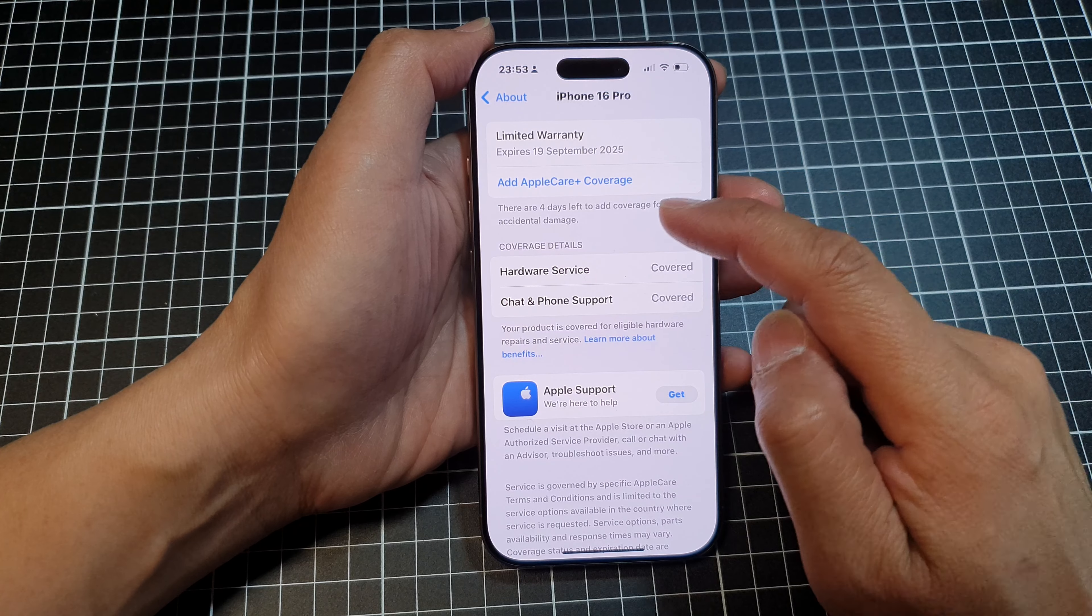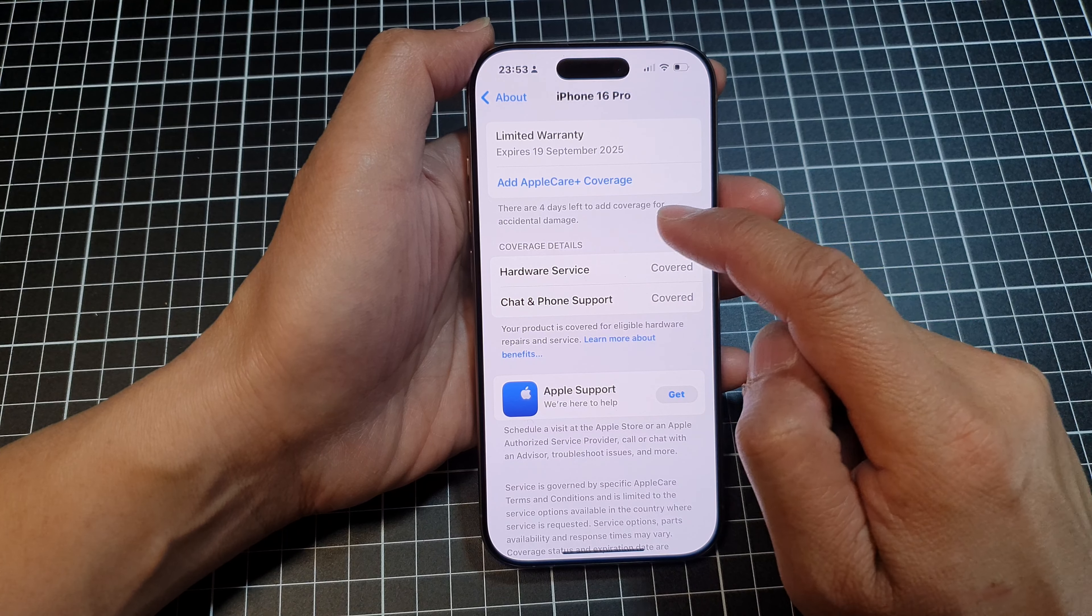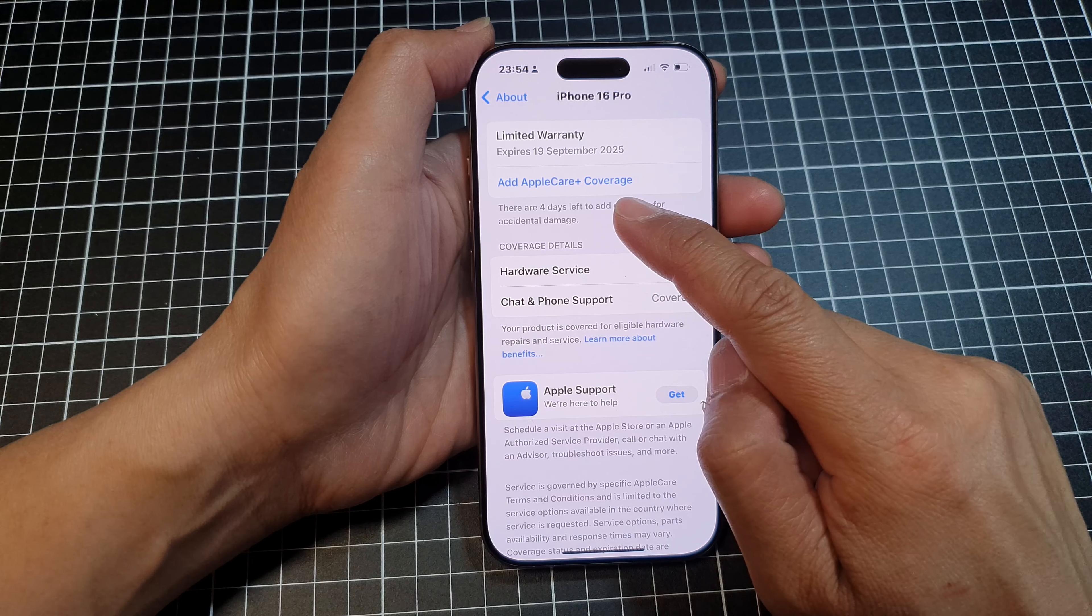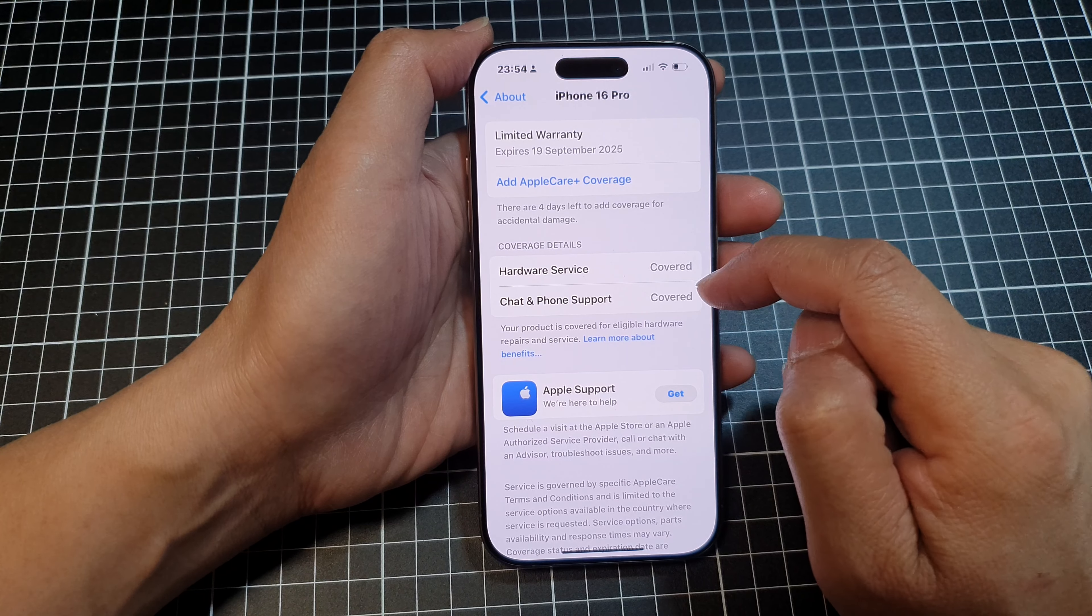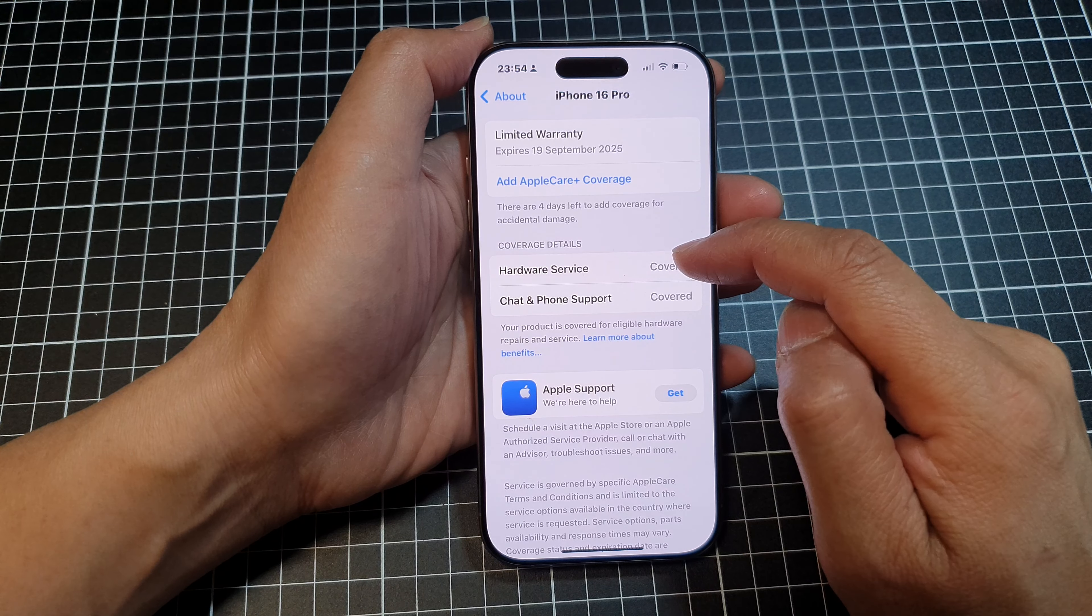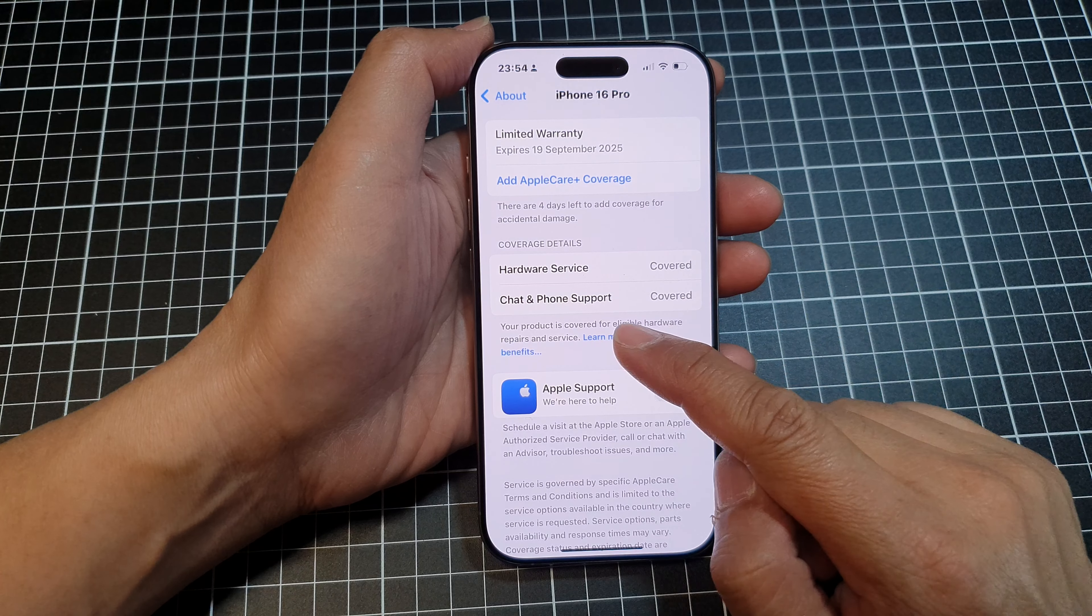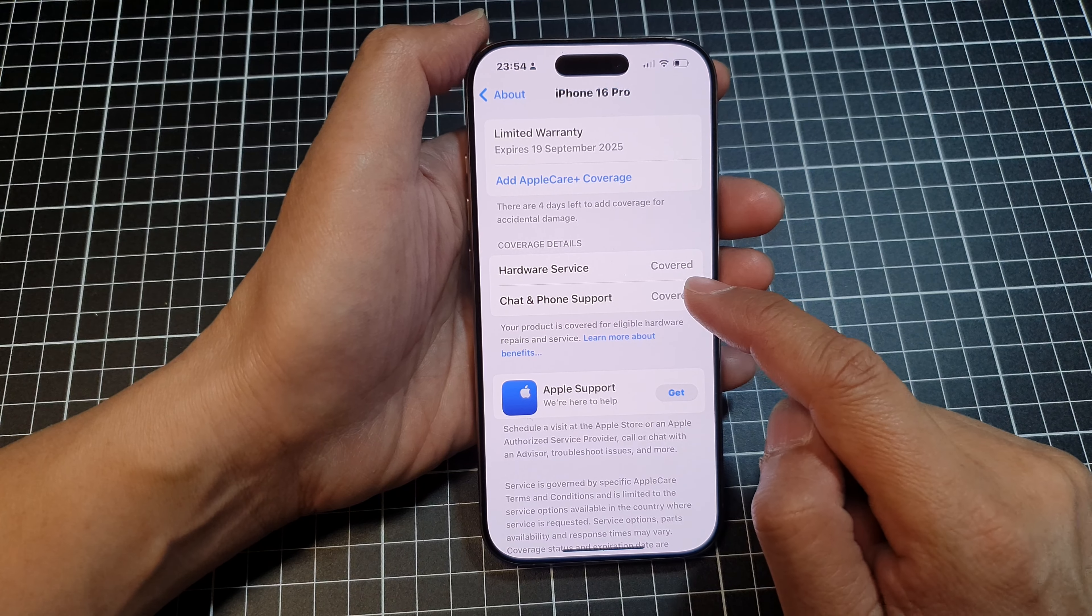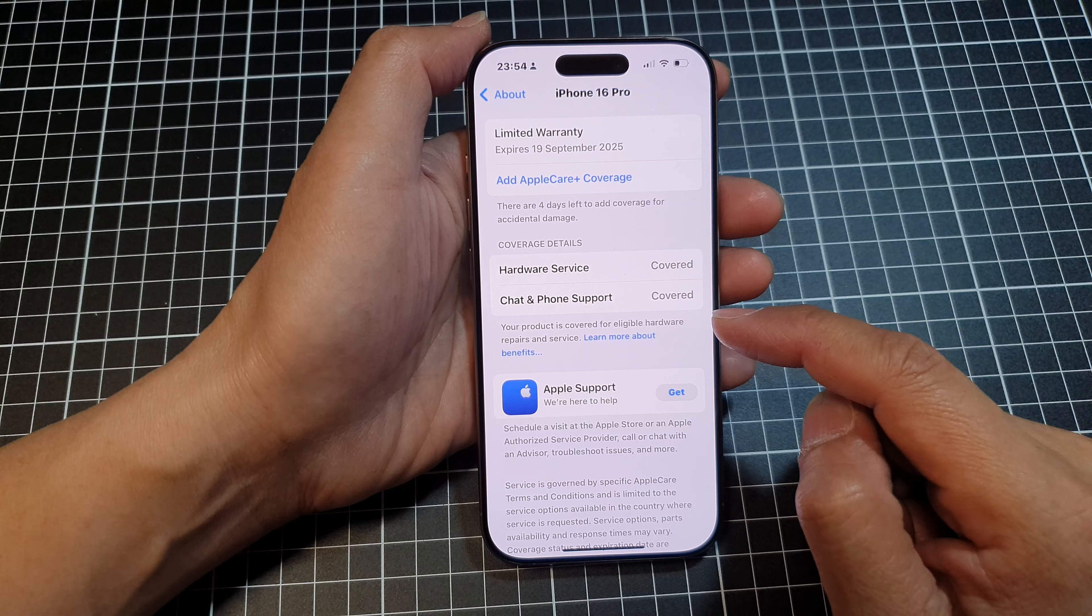It will tell you how many days you have left to add your AppleCare Plus coverage. And here are the coverage details: hardware service is covered, chat and phone support is covered during this period.